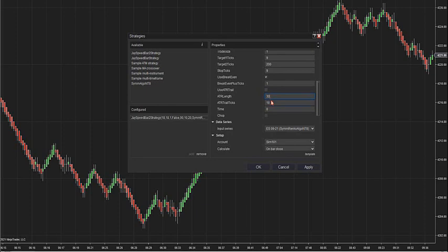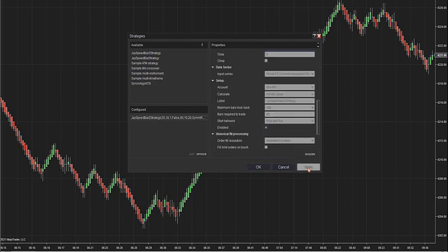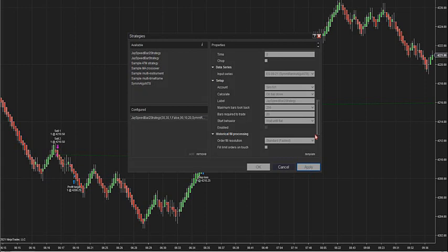If I put it to 30 and loosen it up, it's going to loosen your ATR up. You can really customize this indicator however you want to do it — just depends how you want to do it.